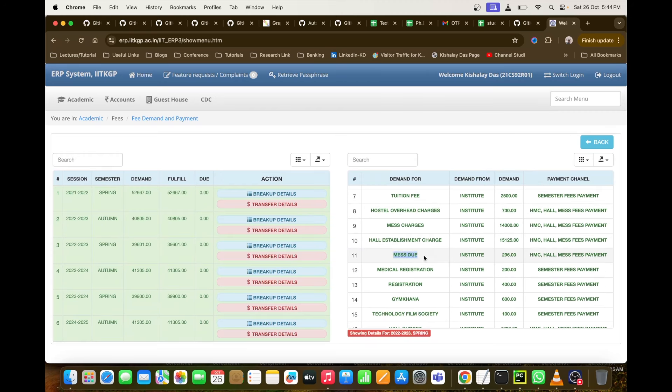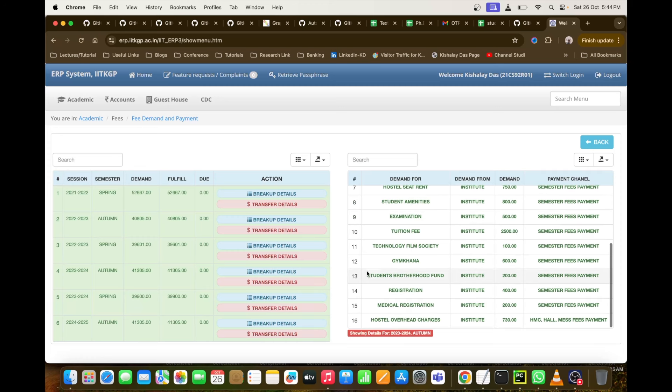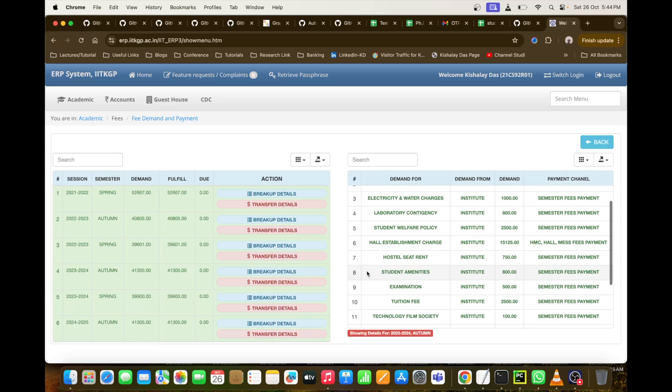Sometimes a mess due from the previous semester or a hall budget amount is also added, but overall this totals approximately 40,000 rupees per semester that I pay to IIT Kharagpur at the beginning of each semester. This is from the IIT Kharagpur perspective, but for other Indian institutions the amount is almost similar.